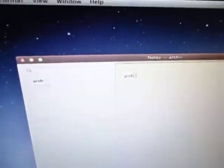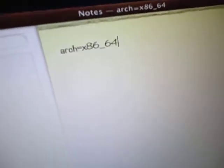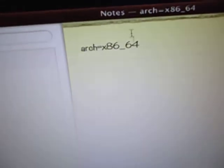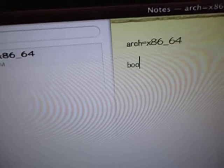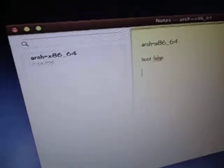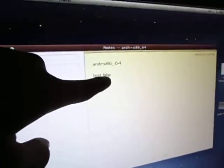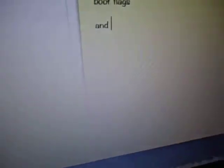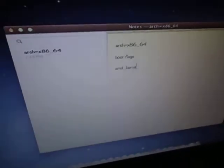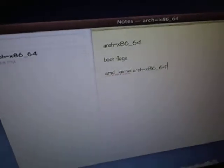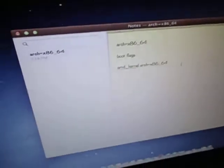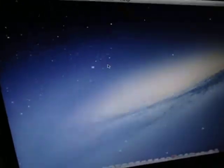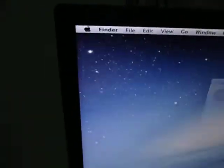arch equals x86 underscore 64. This is the most important thing that you type, without it it won't work. So these will be the boot flags. I'm gonna show it actually, this is just for reference. Restart and it will take some time.